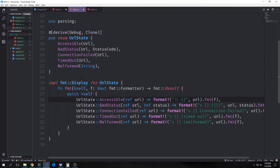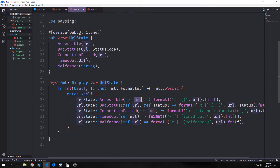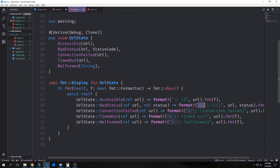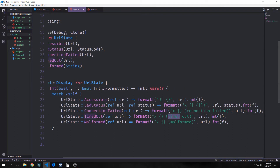We want to implement fmt Display for URL state. For our fmt function, we just want to match on self. For Accessible, we'll take out the URL and format it with two exclamation points and pass it back with fmt. We'll do the same thing for BadStatus, except we'll have an X and this will show us the URL and the status code. Then for ConnectionFailed we'll just do it with our URL. Then for TimedOut it will say timed out with an X, and the same for Malformed — it'll have an X and say malformed.